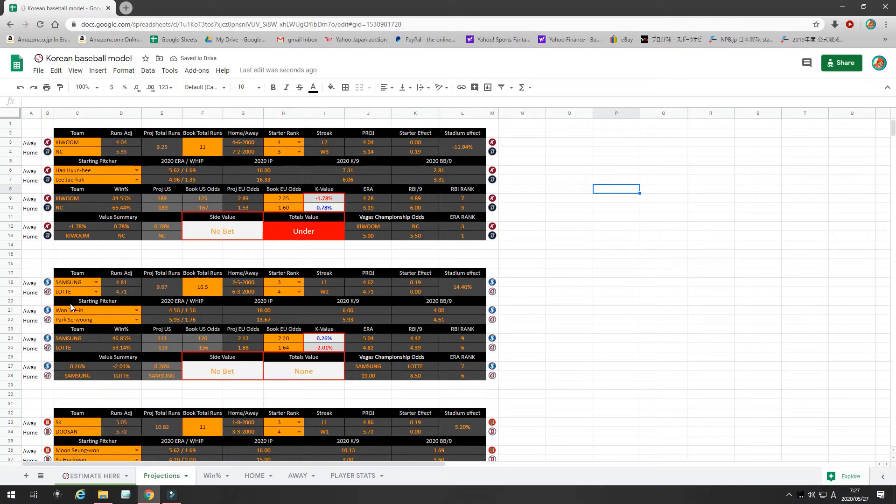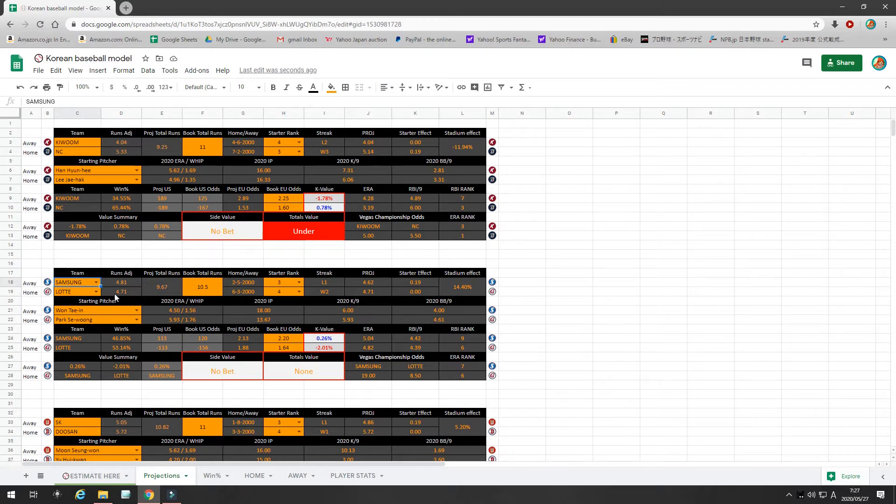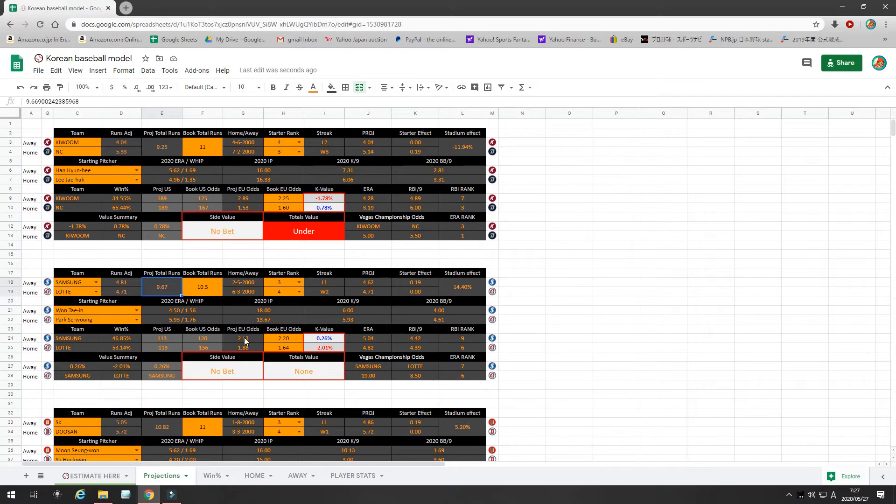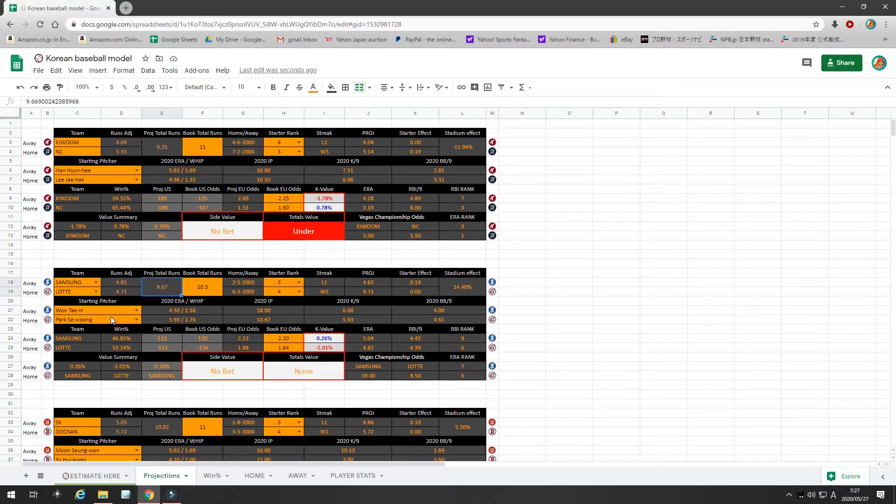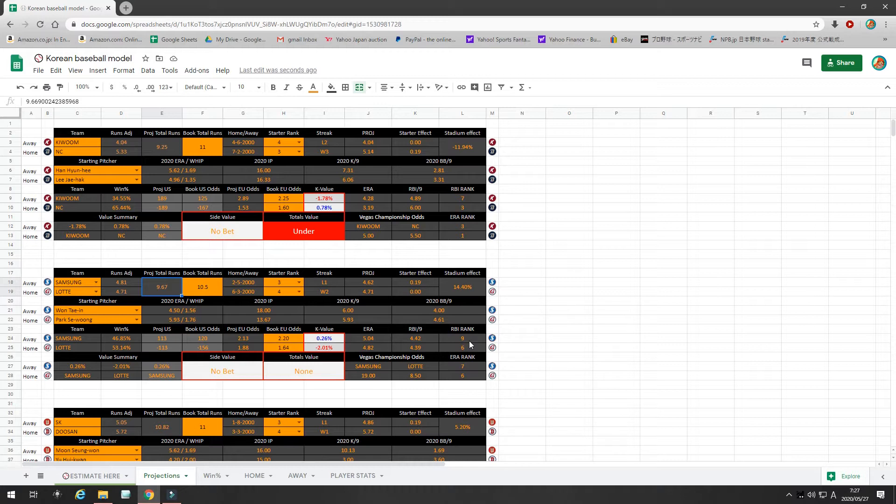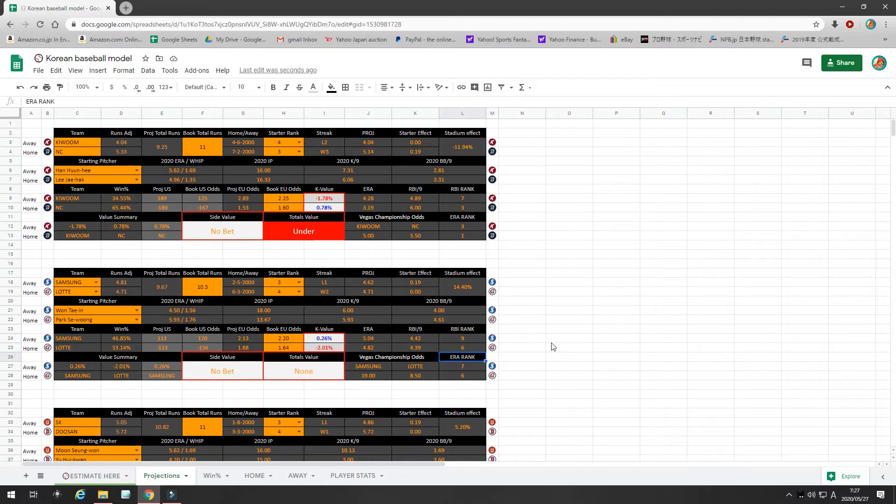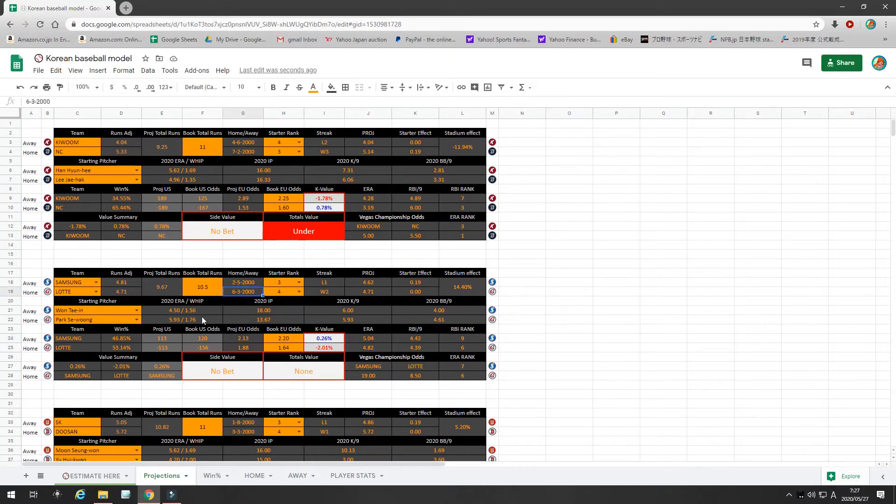The second game is Samsung vs. Lotte. As you can see, the runs are fairly even. My runs projection is 9.6. The bookies are offering 10.5. So, there's no value. I rank the starters 3 and 4. It's Wante-In and Park Se-Woon. They're fairly even, with Samsung's slight advantage. However, the RBI ranks and the ERA ranks both favor Lotte, as well as the fact that they're playing at home, and they're 6-3 at home.